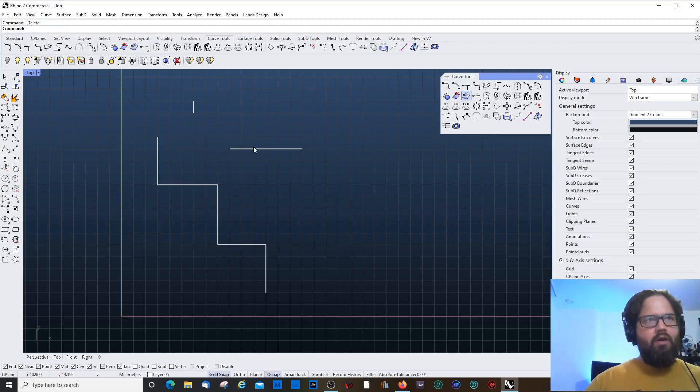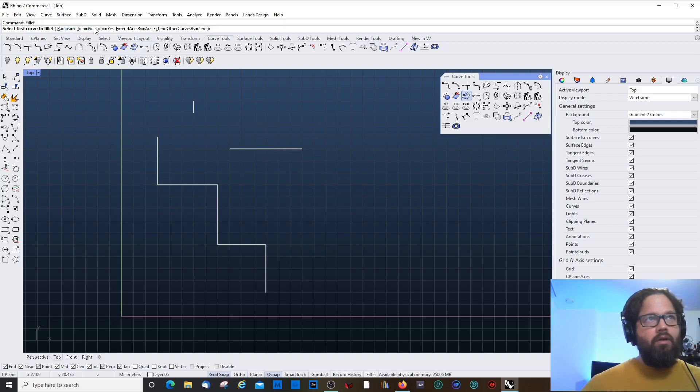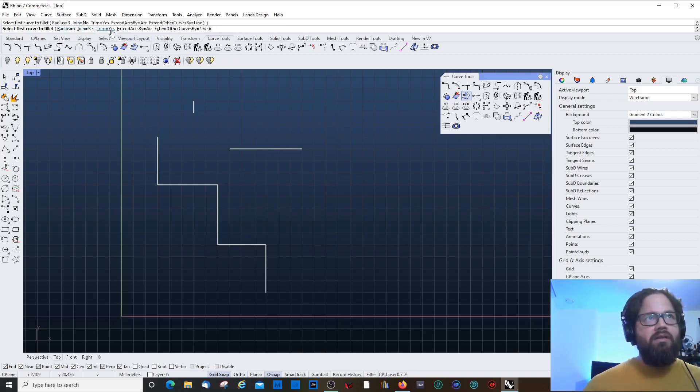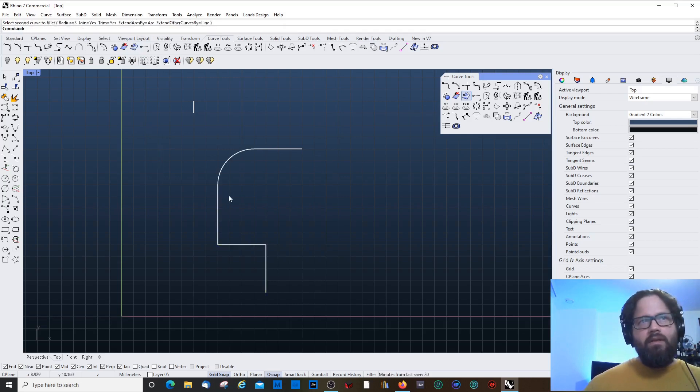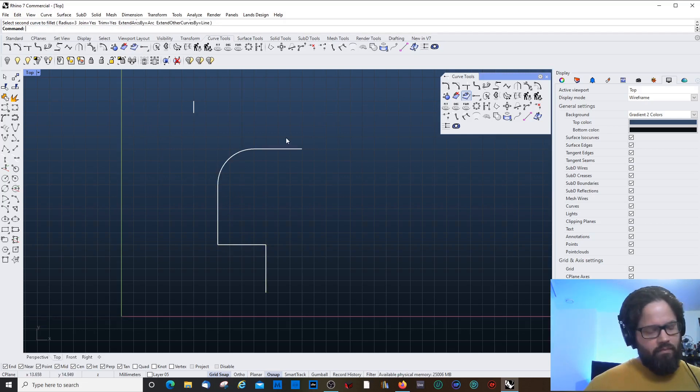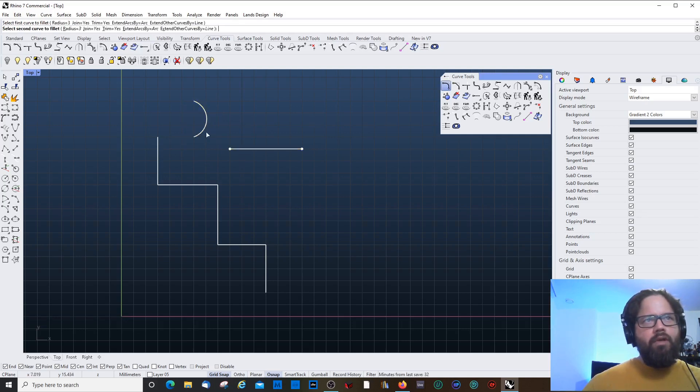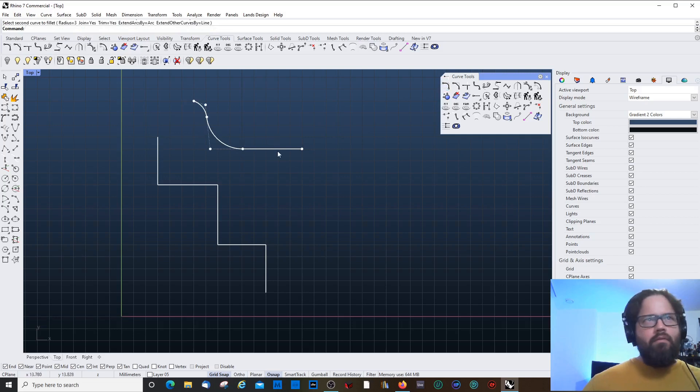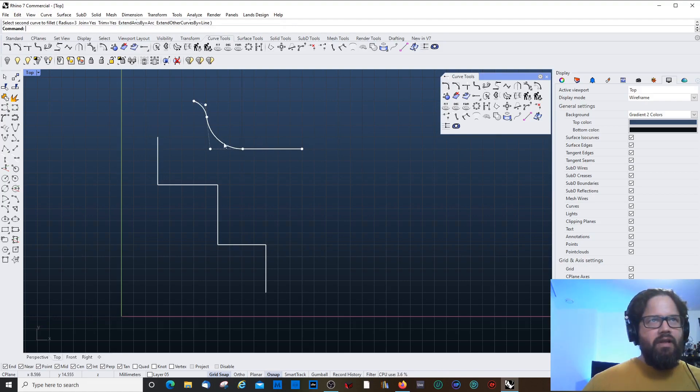So I right click. You have the command again. I can say join. Either yes or no. At the moment it's no. And if I click this, then it made the fillet, but it didn't join the curves. And then now I do the same again. Fillet. And now I say join. Yes. Trim. Yes. So I could do this. So it trimmed everything away and made my fillet here.